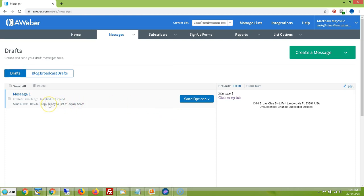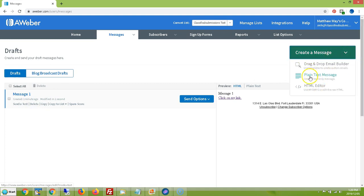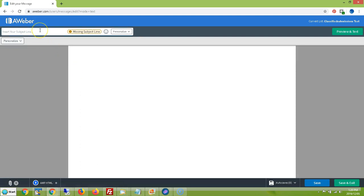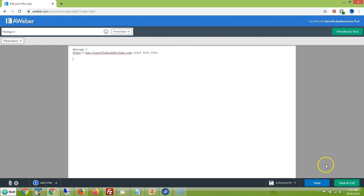Now you've got your first message — after people confirm, this is going to be the first message they receive. Now you want to create another message. I'll do a plain text one just to show you. I'll put Message Two as the title. If you want something to hyperlink, you have to put the full URL in. In most people's email clients, it will be hyperlinked automatically if you type out the full HTTP or HTTPS. Then go Save and Exit. Now you've got two messages.